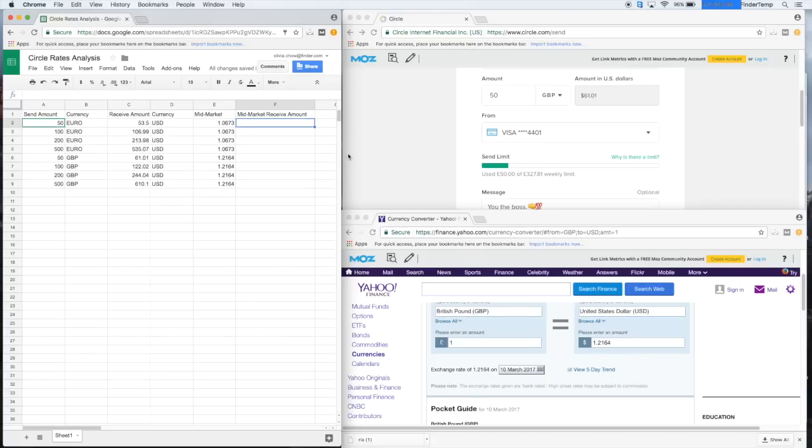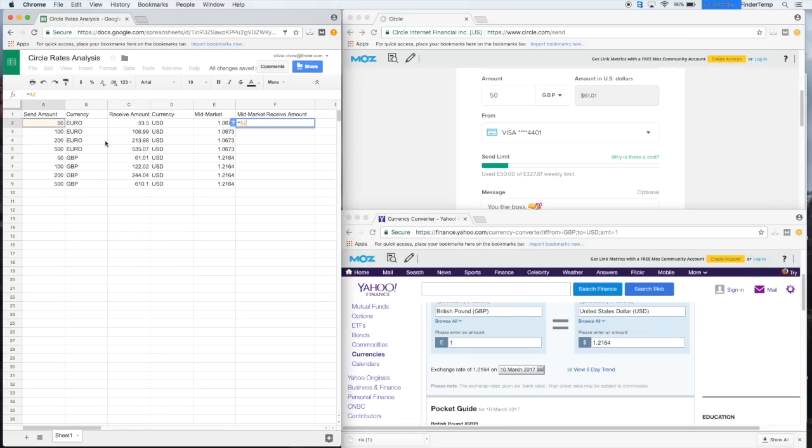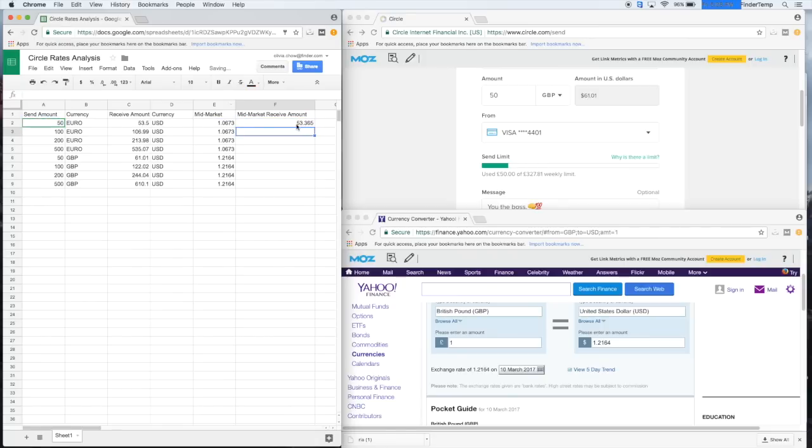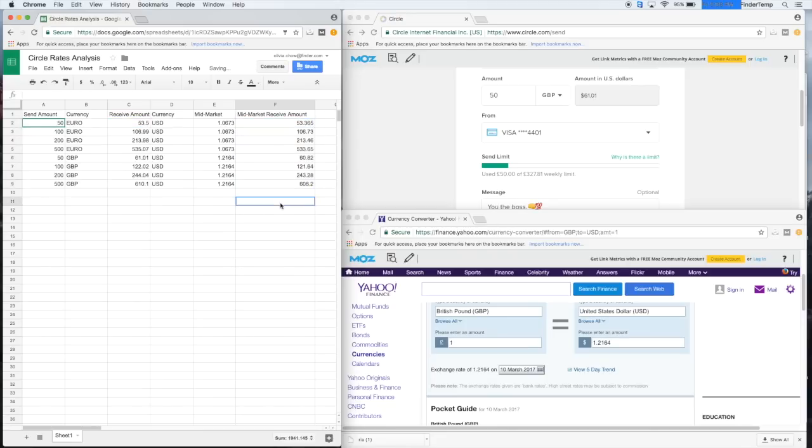What I want to find out now is if we use the mid-market exchange rate, how much would that have actually turned out to be? If we sent this much in euro divided by, no, multiplied by mid-market exchange rate. 53.65. That's pretty close.